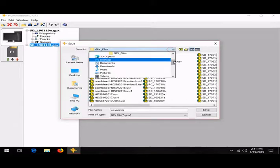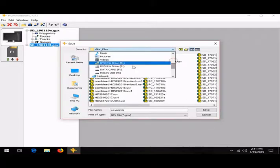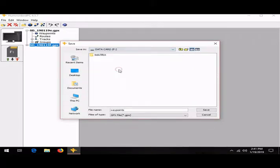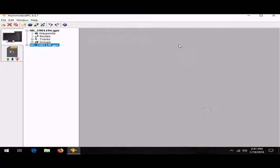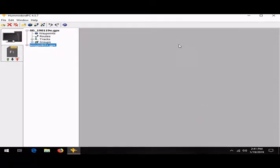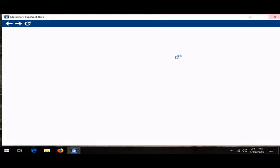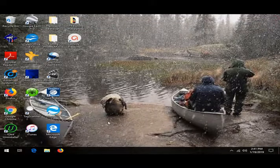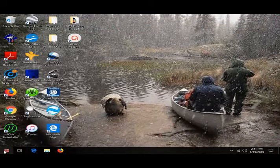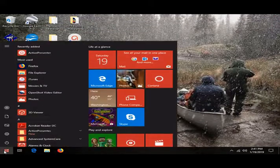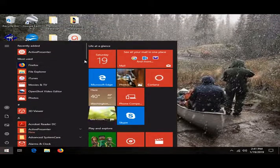Name it any file name; I just did waypoints because it's easy. Now that you've got that there, I'll click off that and then we can open up Easy GPS.